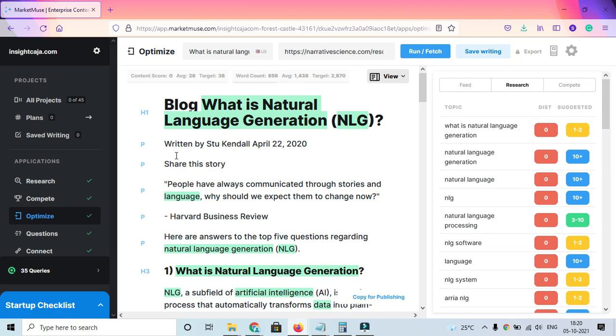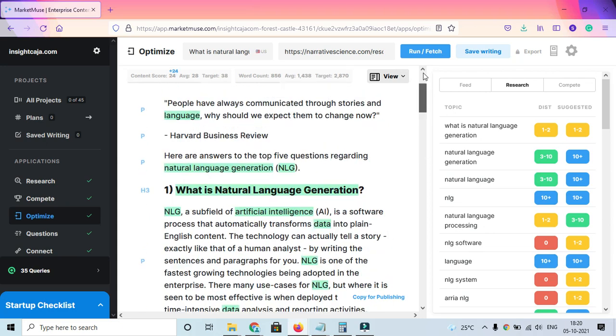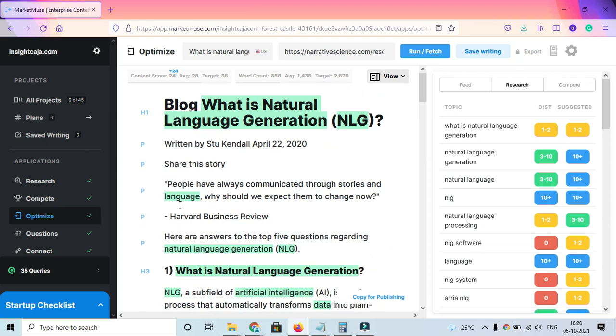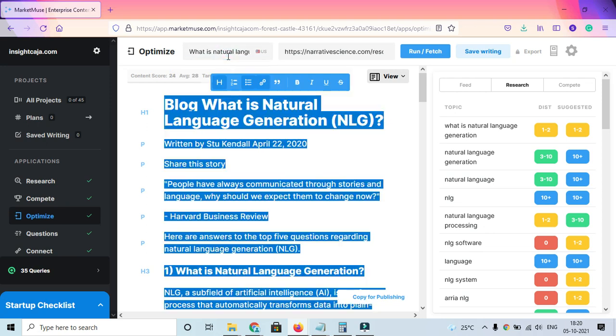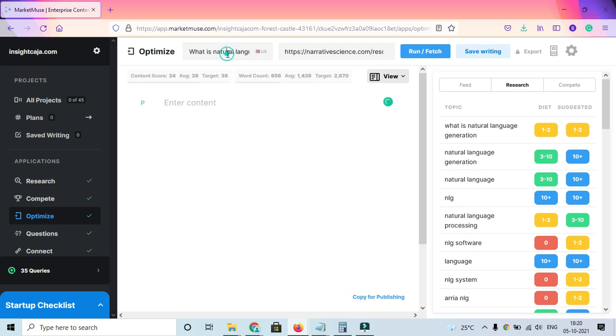This is the next video about MarketMuse and how you can use it. We've successfully logged into the tool, and here is sample content that MarketMuse has provided. I selected a query, but I'm going to remove this because I want to demonstrate how this tool works from scratch.